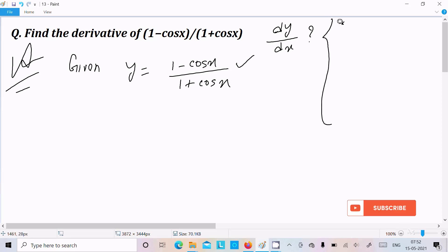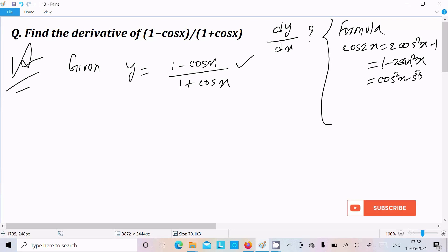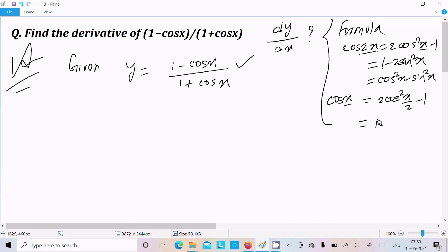Now an important formula that is required: cos 2x equals 2cos²x minus 1, or we can write 1 minus 2sin²x, or cos²x minus sin²x. Since we have cos x (not cos 2x), we reduce by half: cos x equals 2cos²(x/2) minus 1, or 1 minus 2sin²(x/2).